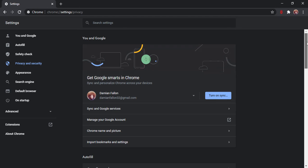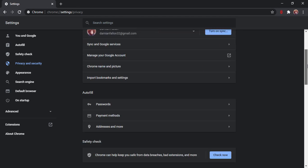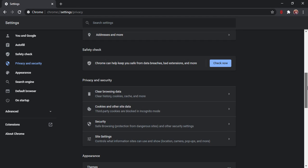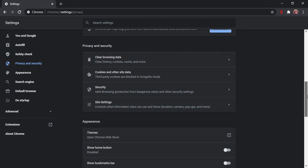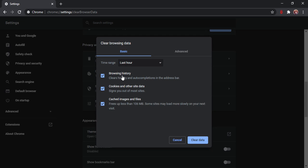Clear browsing data - clear history, cookies, cache and more. Okay, try that. So it looks like a bit more information here. Clear browsing data - basic or advanced, time range. I don't think I had this on Edge.